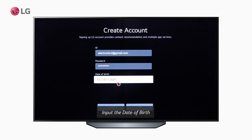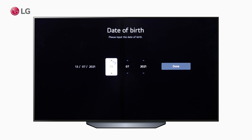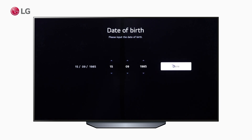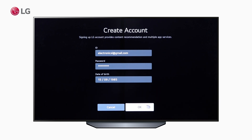Date of birth is required to make sure that a child is not operating the product. After inputting the correct credential information, a confirmation email will be sent to the inserted email ID.